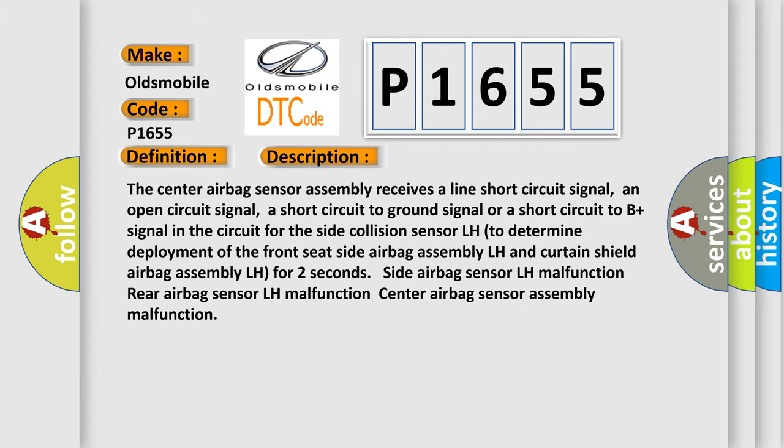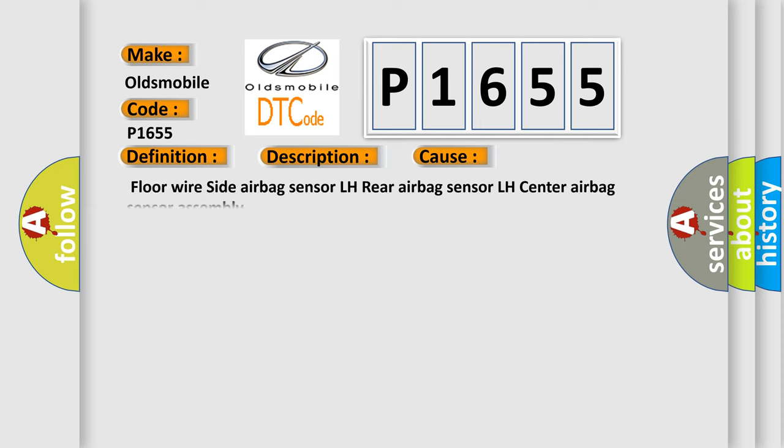This diagnostic error occurs most often in these cases: Floor wire side airbag sensor LH, rear airbag sensor LH, center airbag sensor assembly.